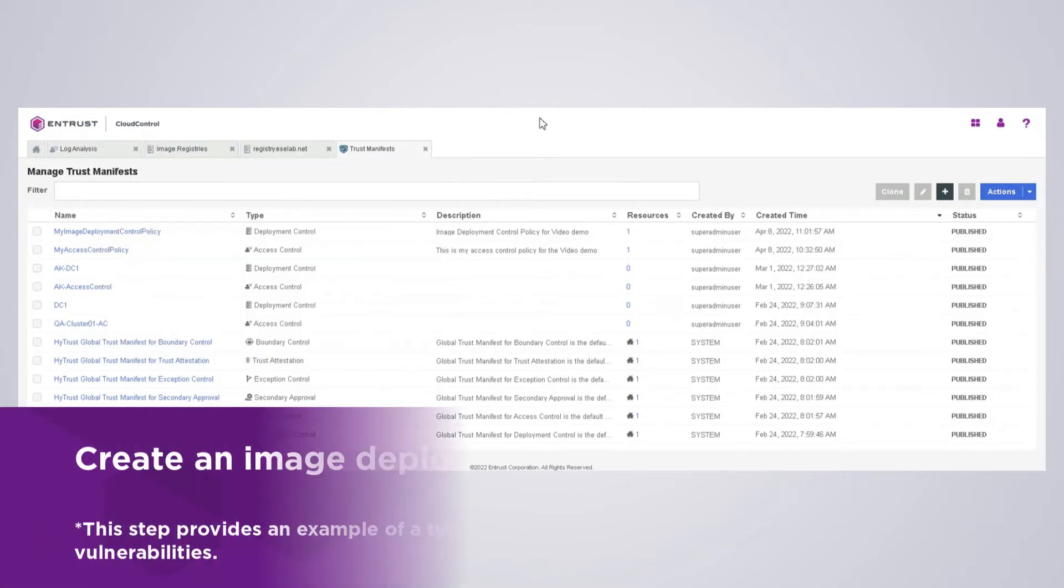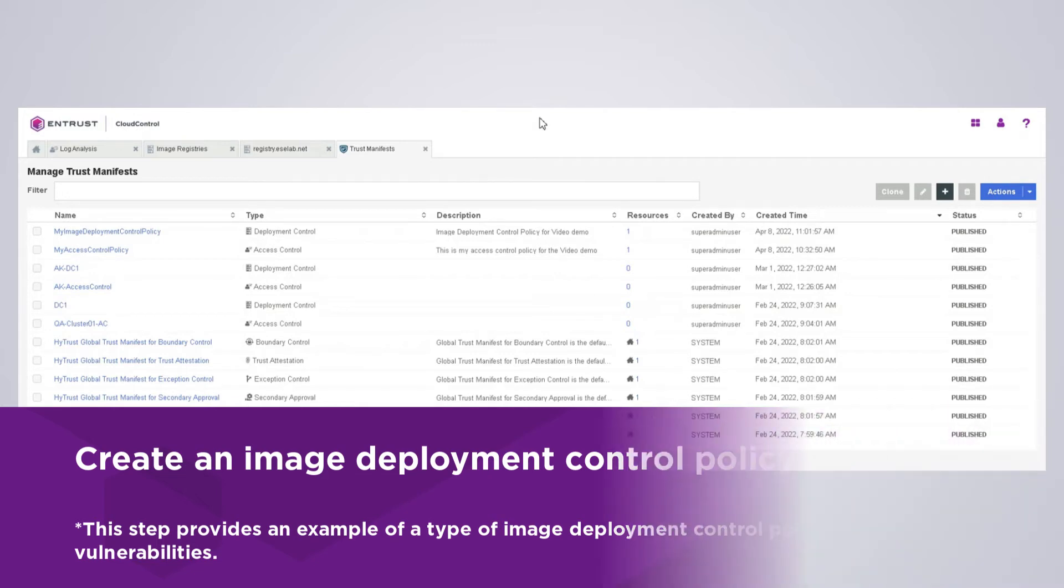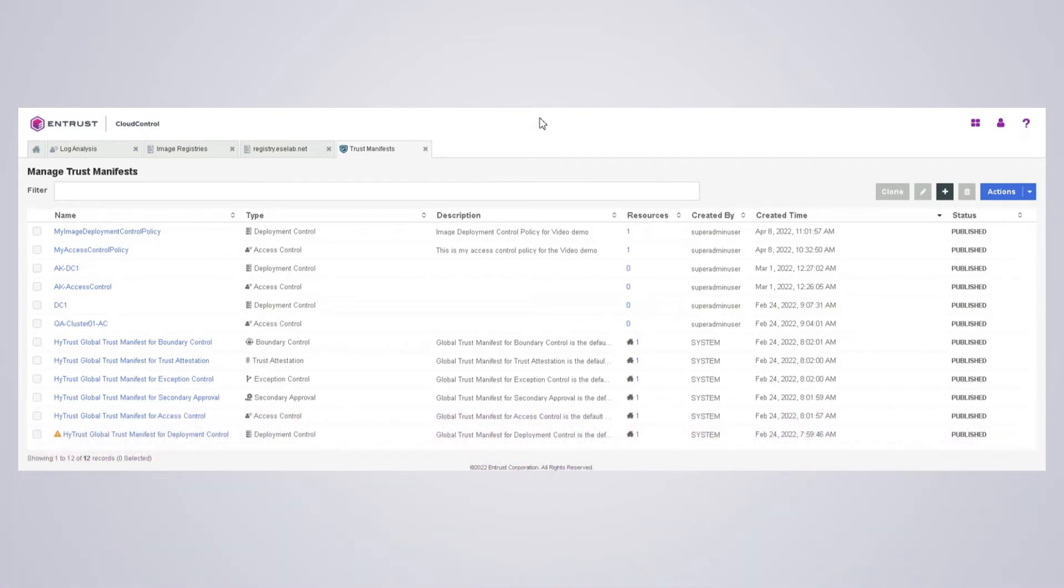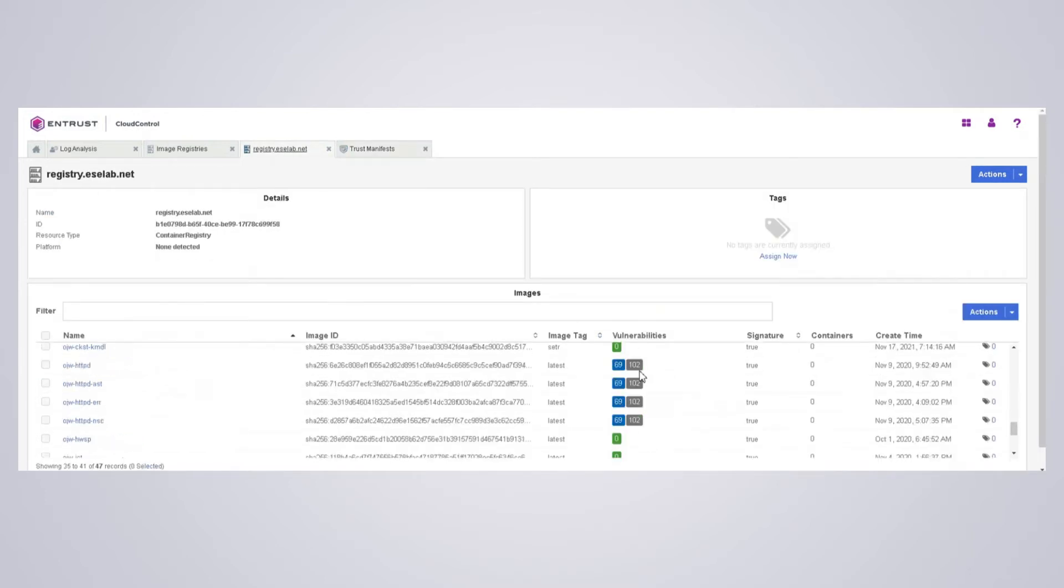This is going to be our third and final example. Now we're going to change our deployment control policy so we only allow images with a specific number of vulnerabilities or with no vulnerabilities in this case. If you go back to our registry here that we onboarded, we talked about the vulnerabilities part of the onboarding process, where Cloud Control goes in and analyzes and assesses every single image in the private registry.